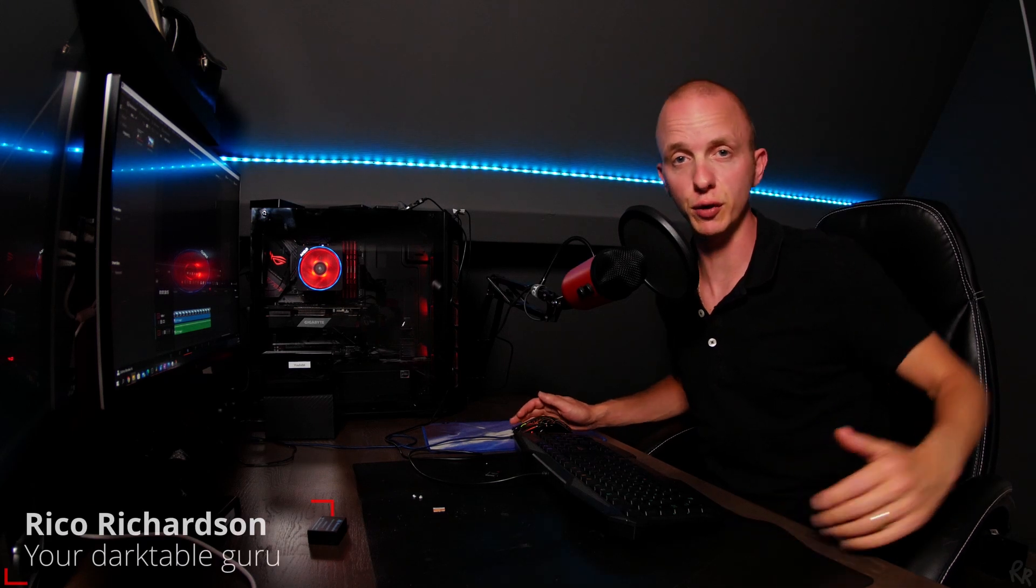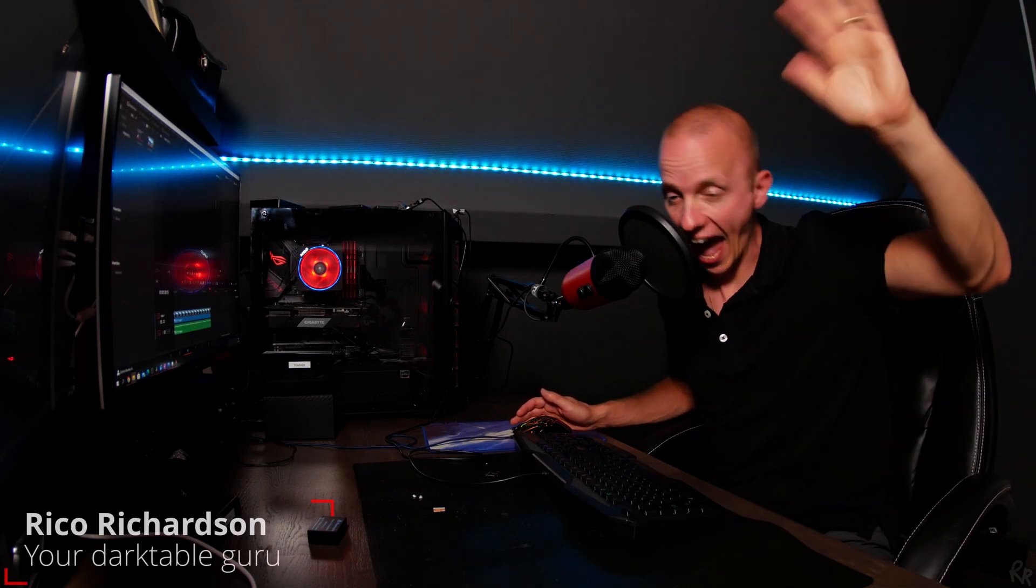Hey guys, what's going on? My name is Rico Richardson and in this episode we're going to do the color correction module. Let's go!